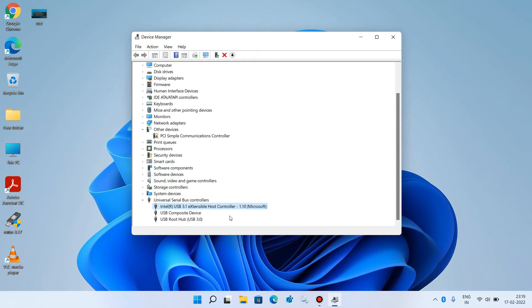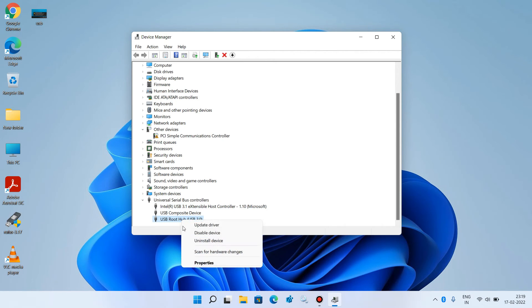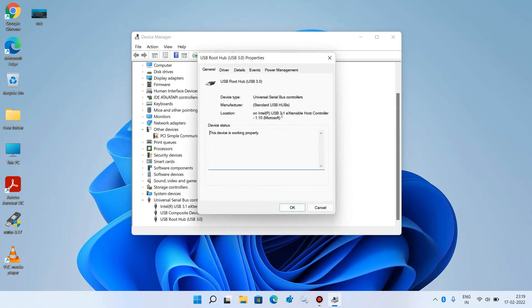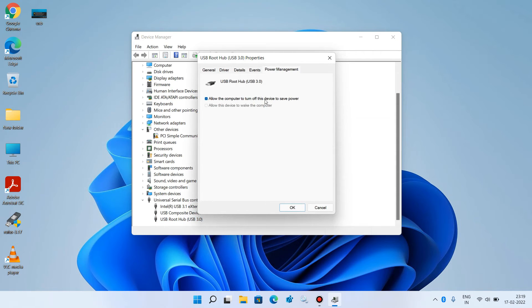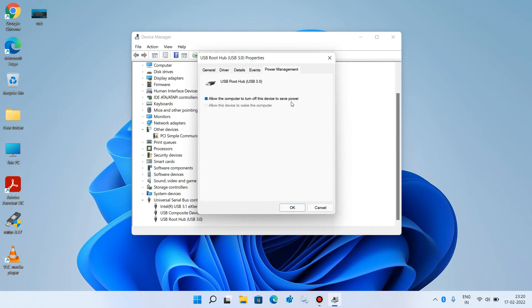Step number 3: click on USB root hub, right click over it and click on properties option. Go to the power management tab. Uncheck this option allow the computer to turn off this device to save power. Just uncheck it and click on the OK button.